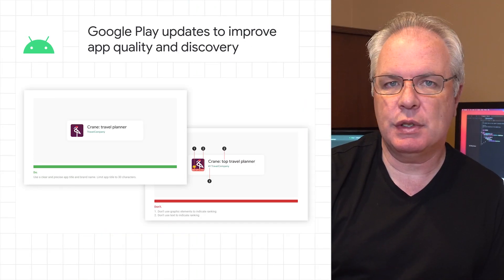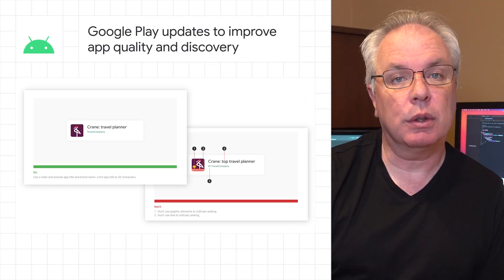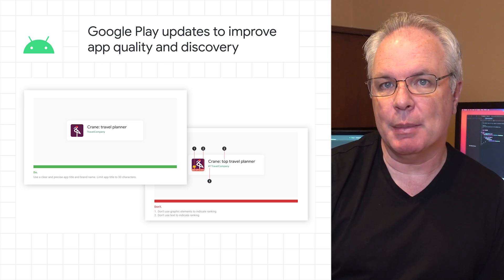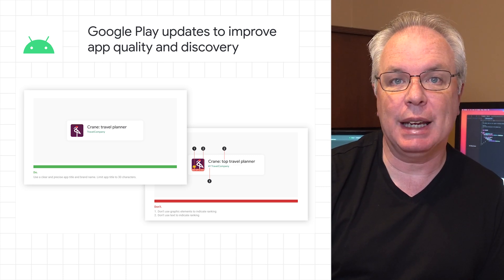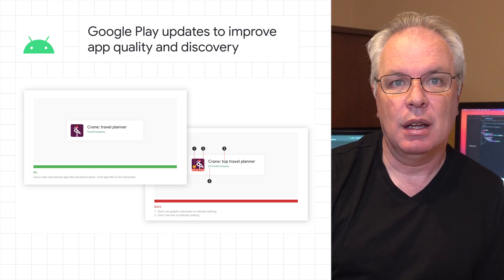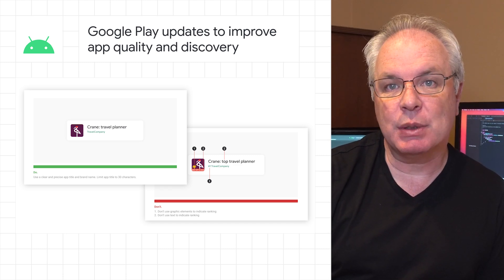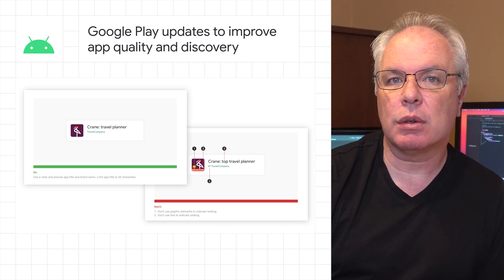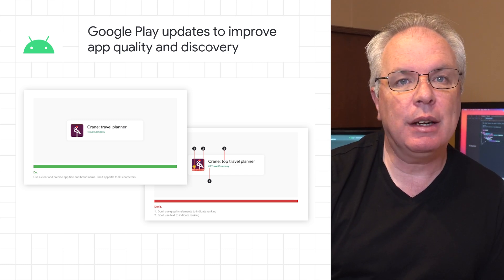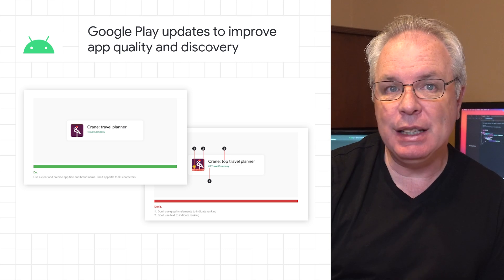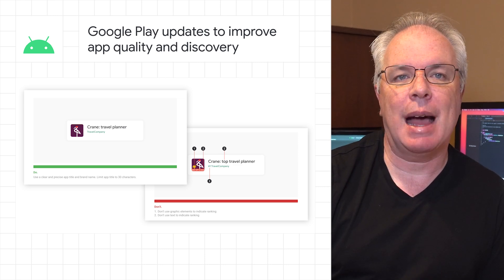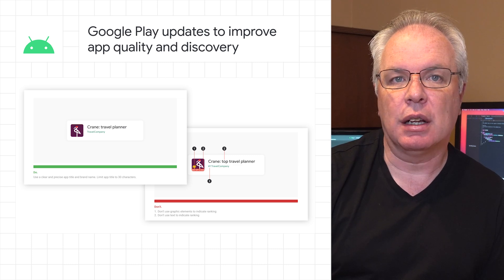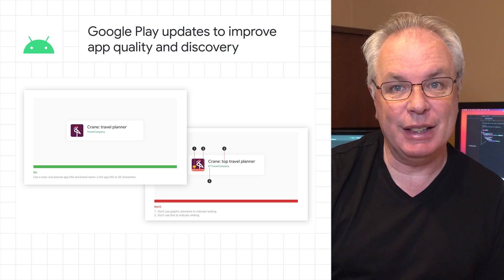We're preparing to launch a new set of policies for app metadata on Google Play to keep the most important discovery elements on your store listing page recognizable and unique. We will limit the length of app titles to 30 characters, prohibit keywords that imply store performance, and eliminate graphic elements that may mislead users in the app icon. You can expect more details about this policy change, including enforcement start dates, later this year.